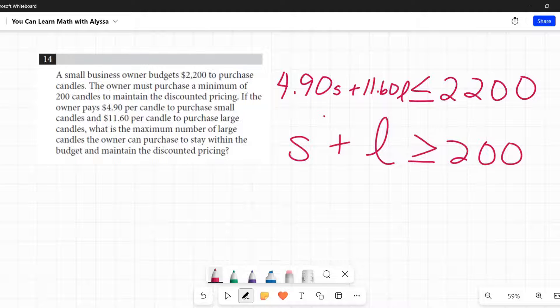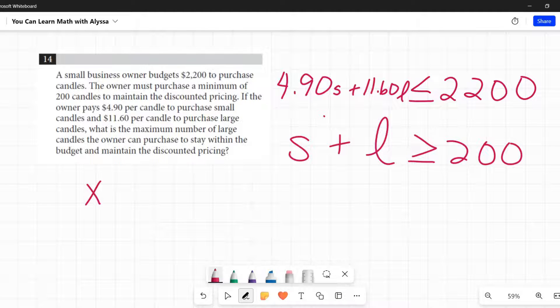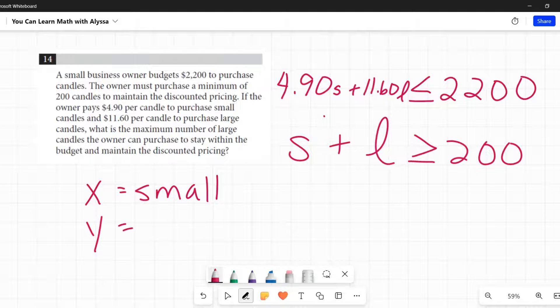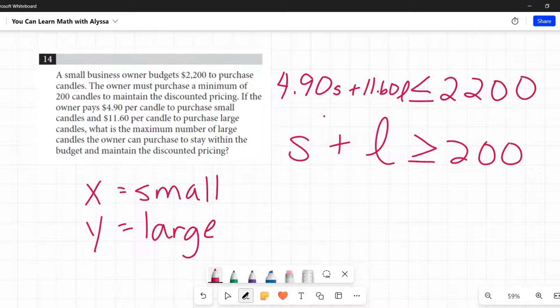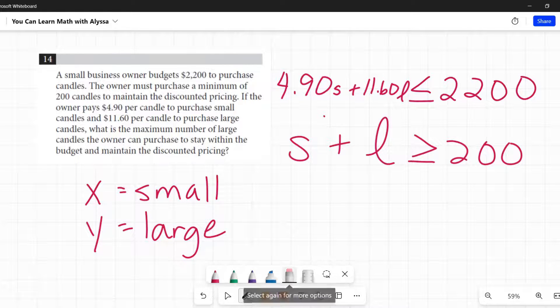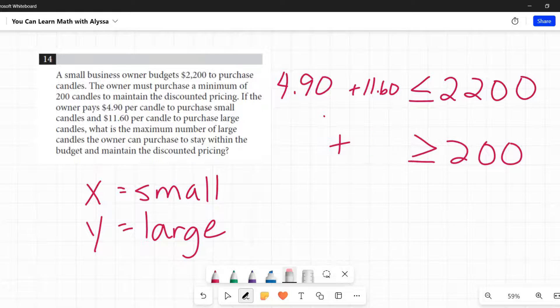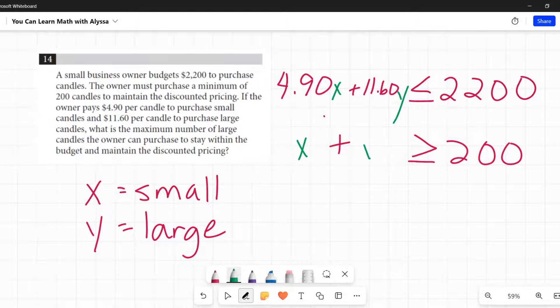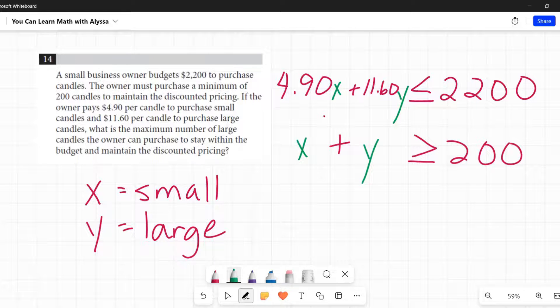I used S and L because small and large candles. But if we're going over to Desmos, I'm going to say that X represents the small candles and Y represents the large candles. So that's what I'm going to do. I'm going to replace these S's and L's with X's and Y's.